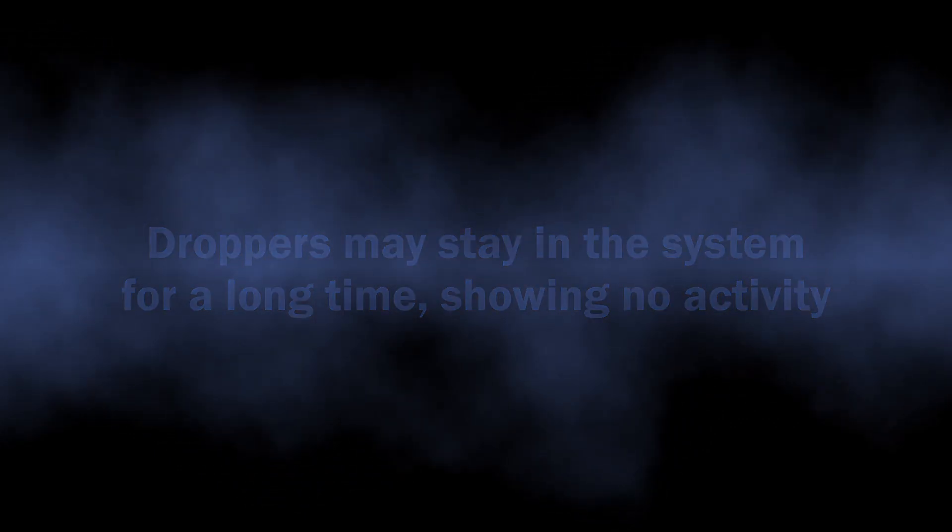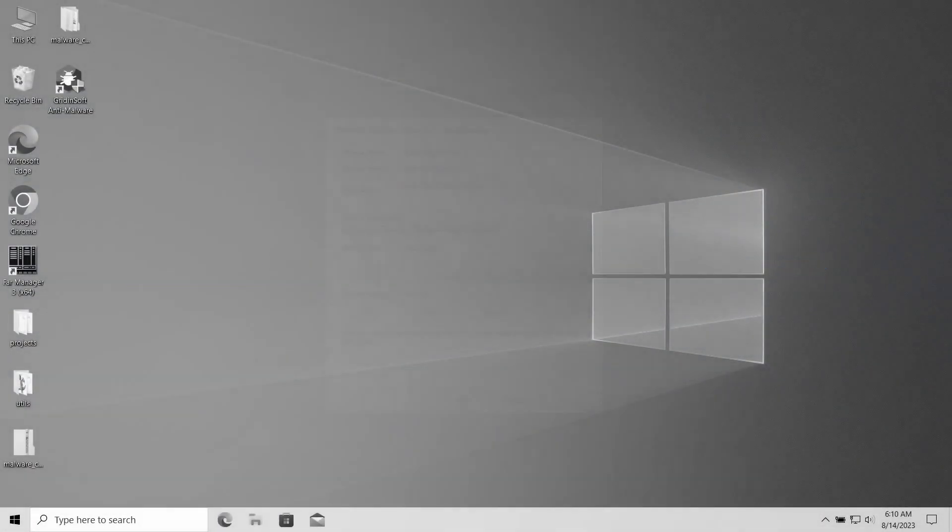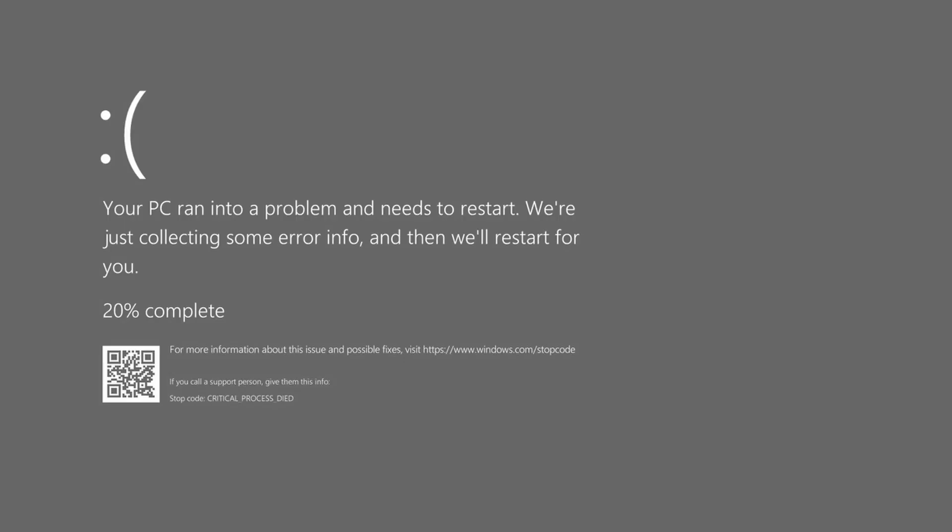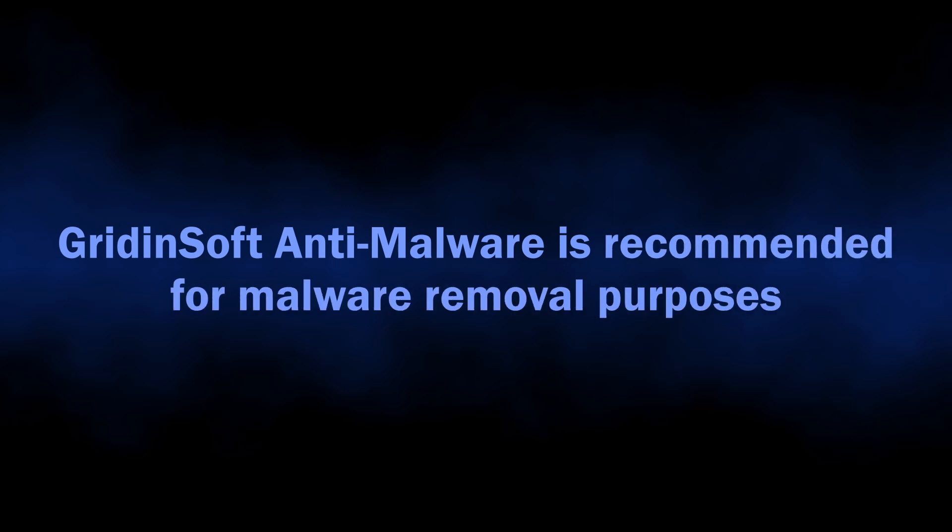Well, now let's discuss the removal process. As I said, it is a bad idea to remove it manually. Also, other malicious programs may reside in your system as well. So I recommend using GridinSoft Anti-Malware for scanning and removing all the pests from your system. I'll put the download link in the description.